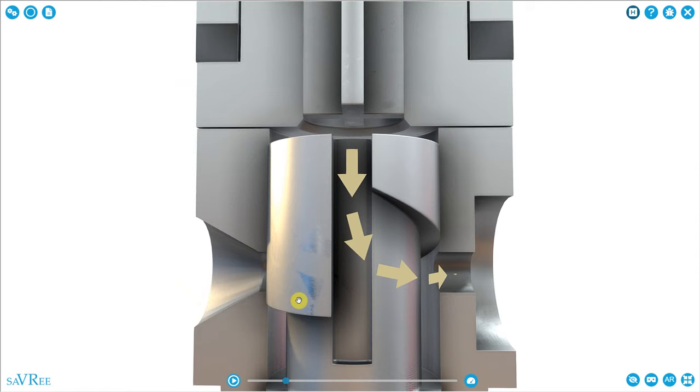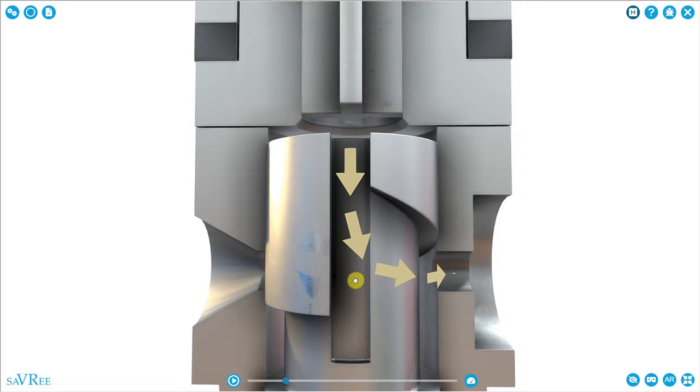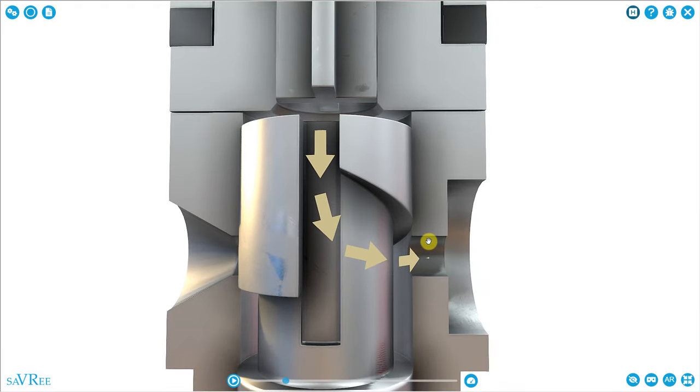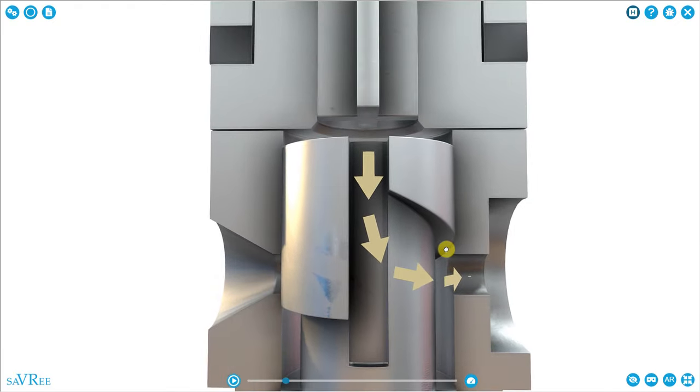By controlling when the spill port opens and closes, or when it's uncovered and covered, we can control when our spring-loaded valve opens and closes. What's fascinating is the next part.